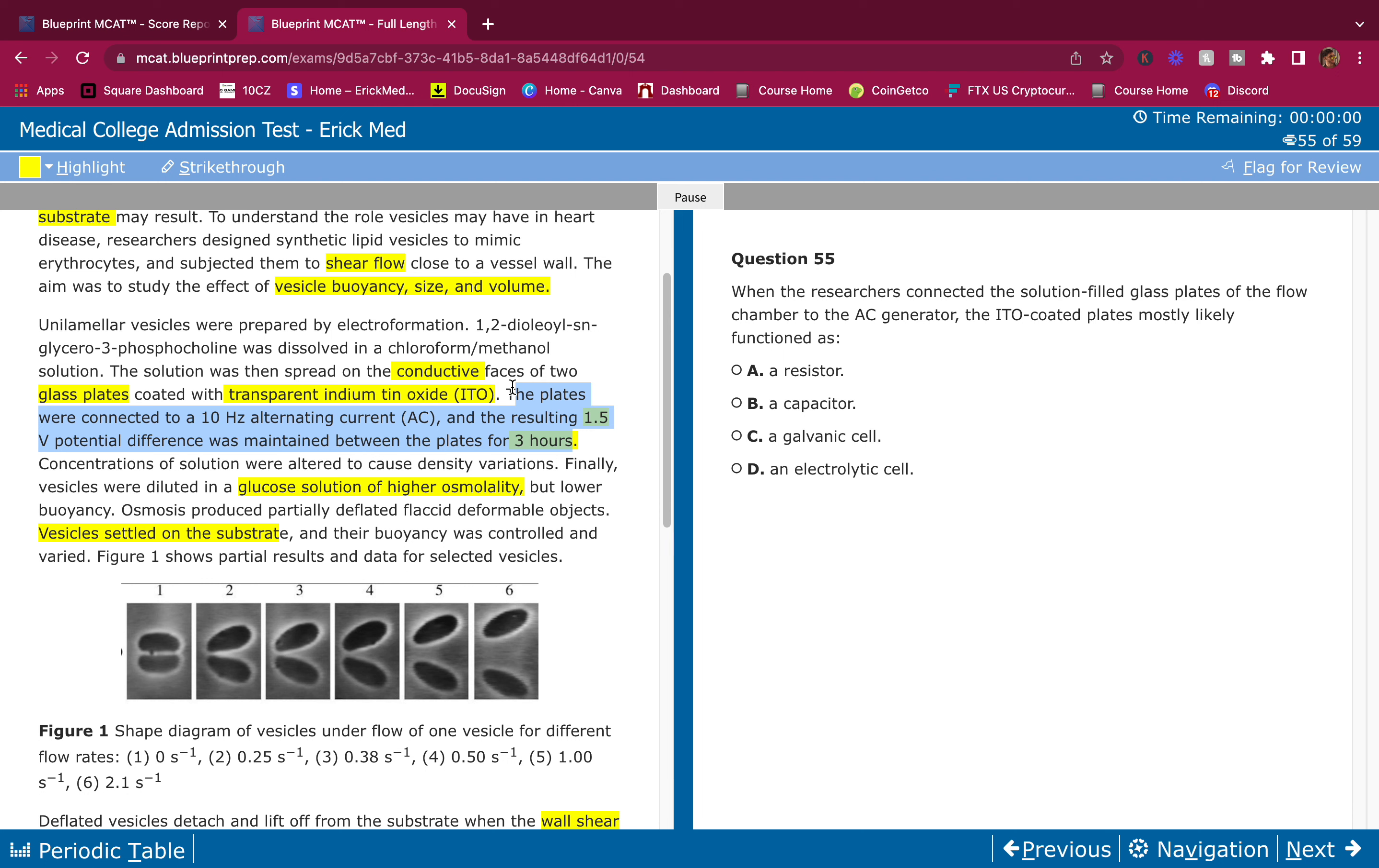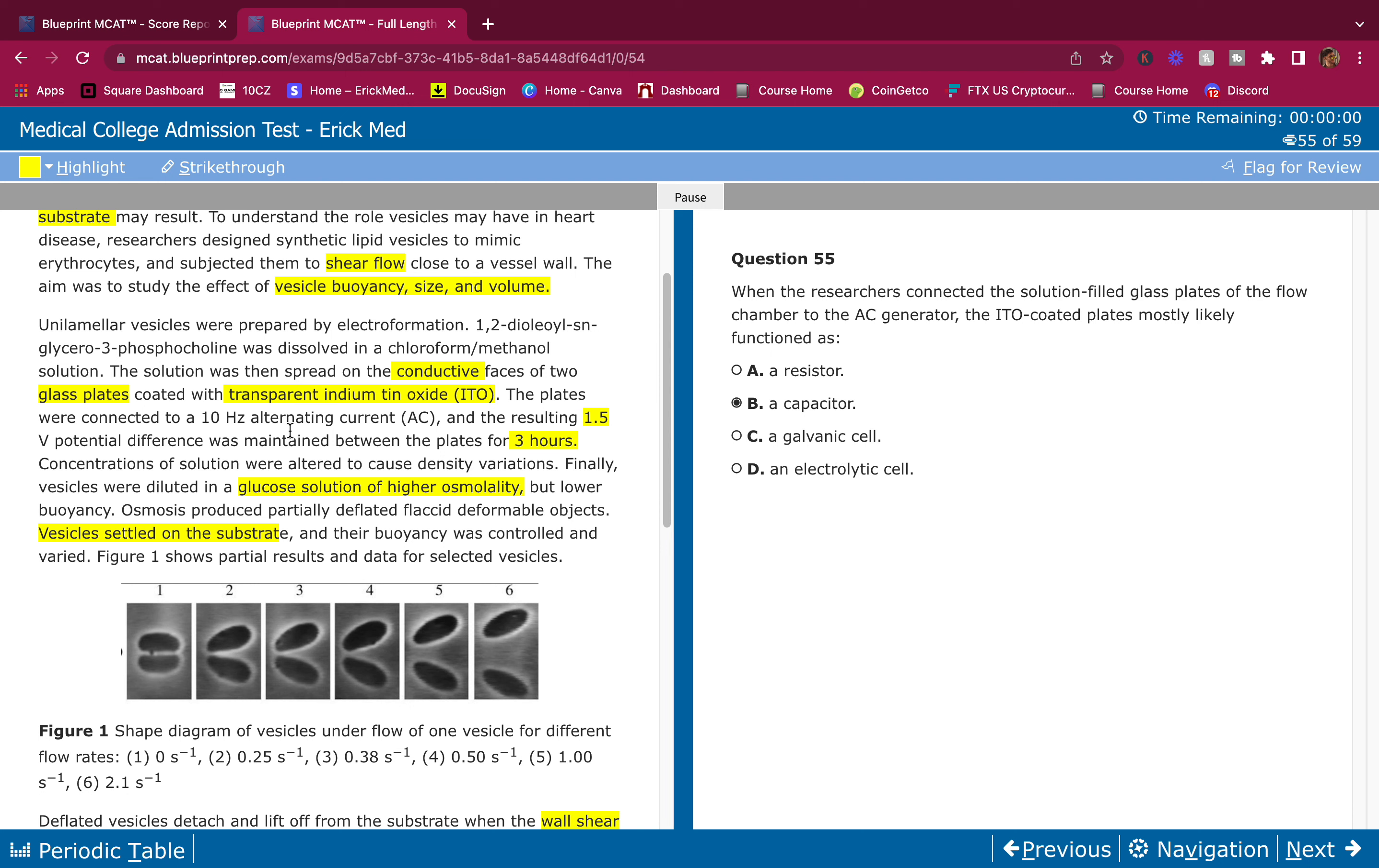So we have a potential difference on the plates and that potential difference is maintained for three hours. That is telling me that we're storing charge there because we're storing it for a whole three hours. So we're storing charge. Something that stores charge is a capacitor, not a resistor. Capacitor, galvanic cell, electrolytic cell? No, it wouldn't be these. These involve more chemistry. If they had like lead and all that, then this would make sense, but they don't. So I'm going to go with B.